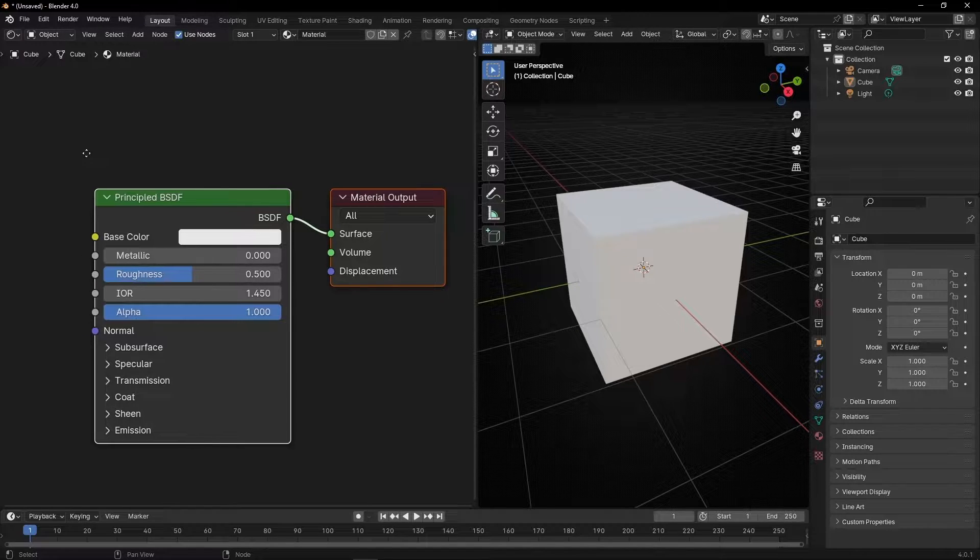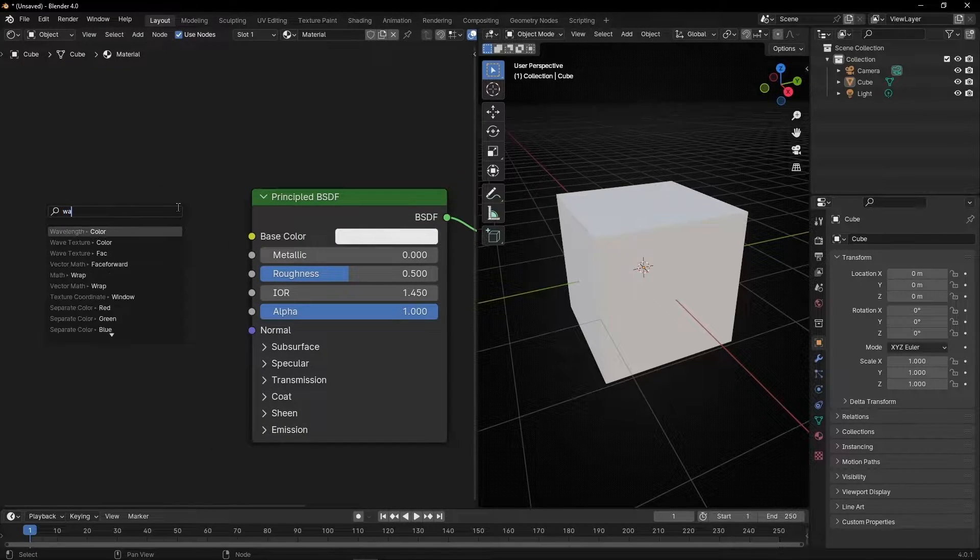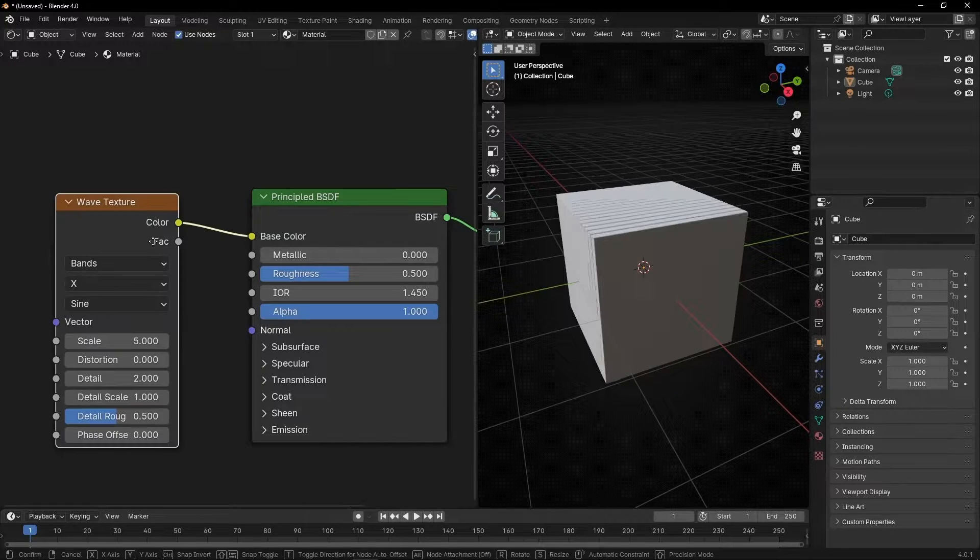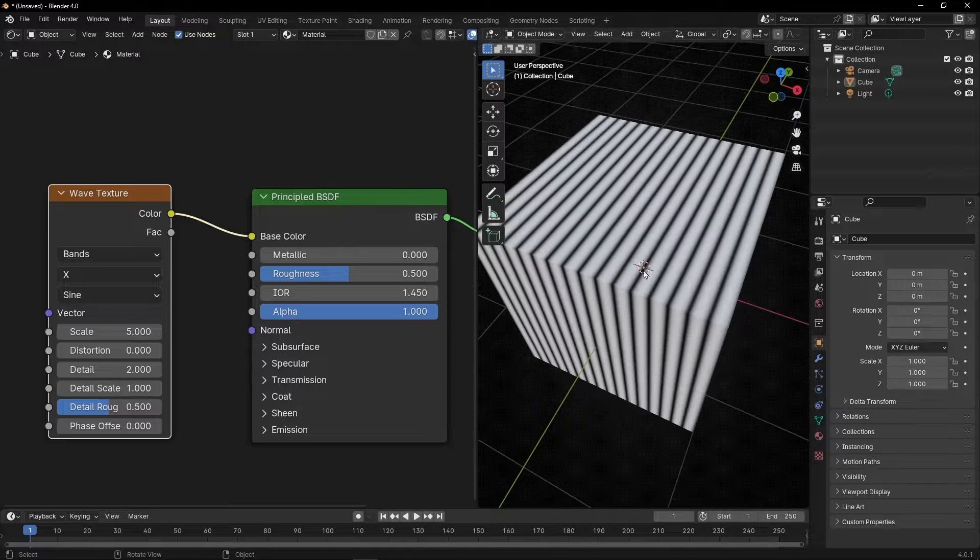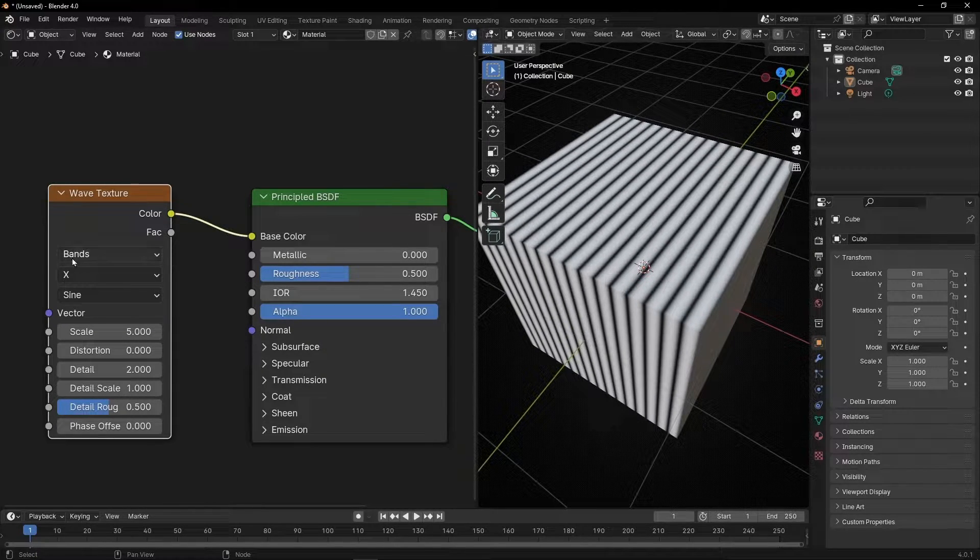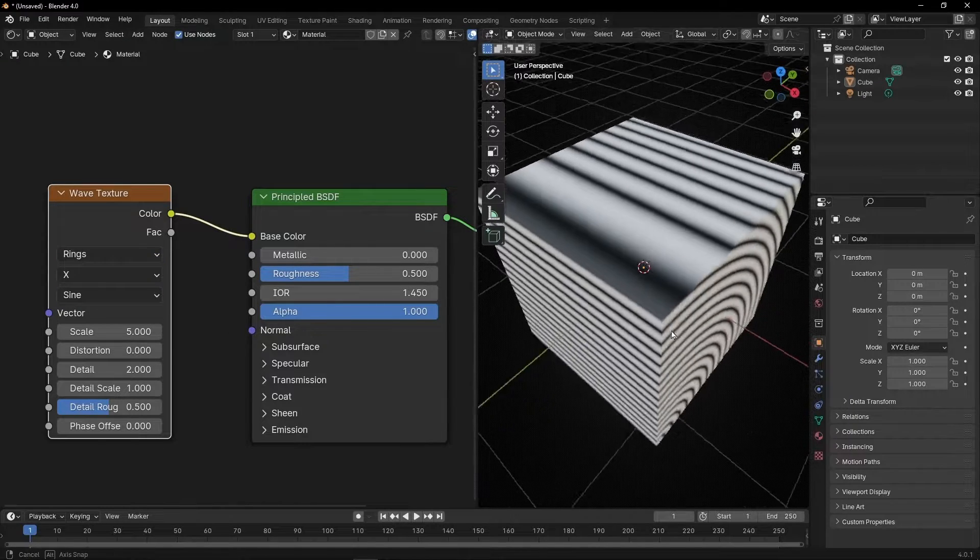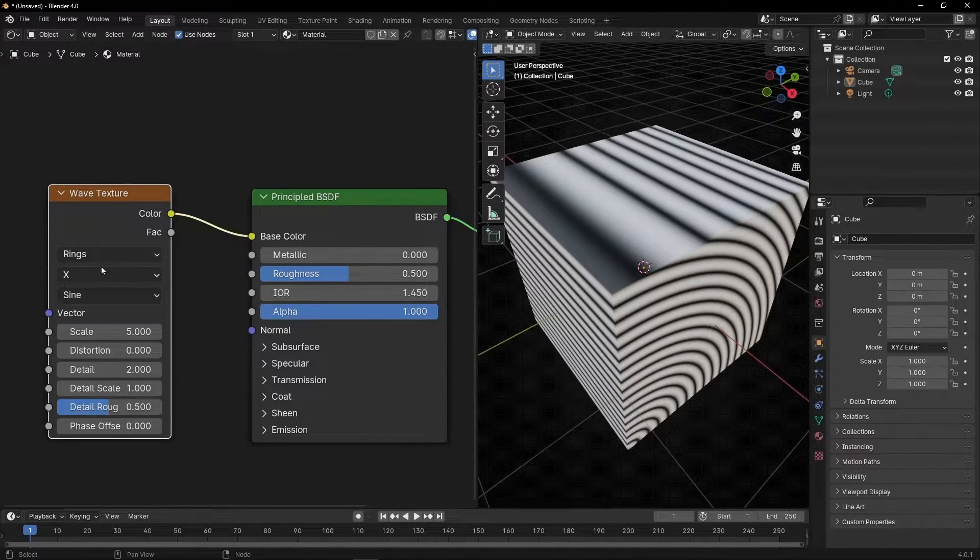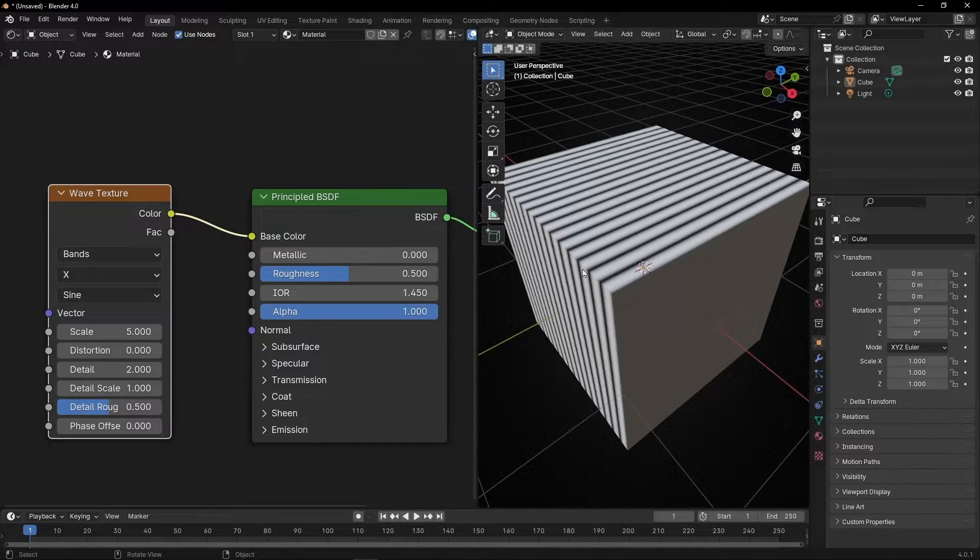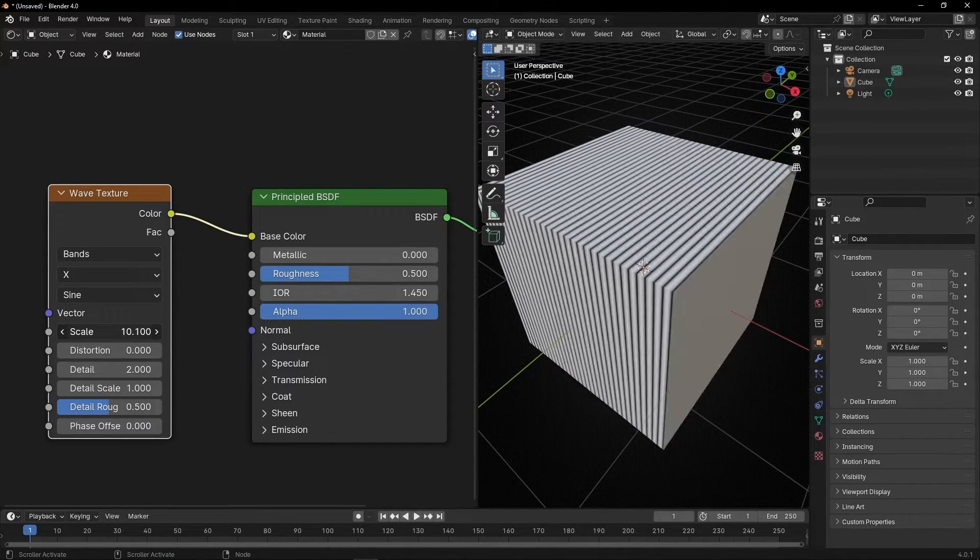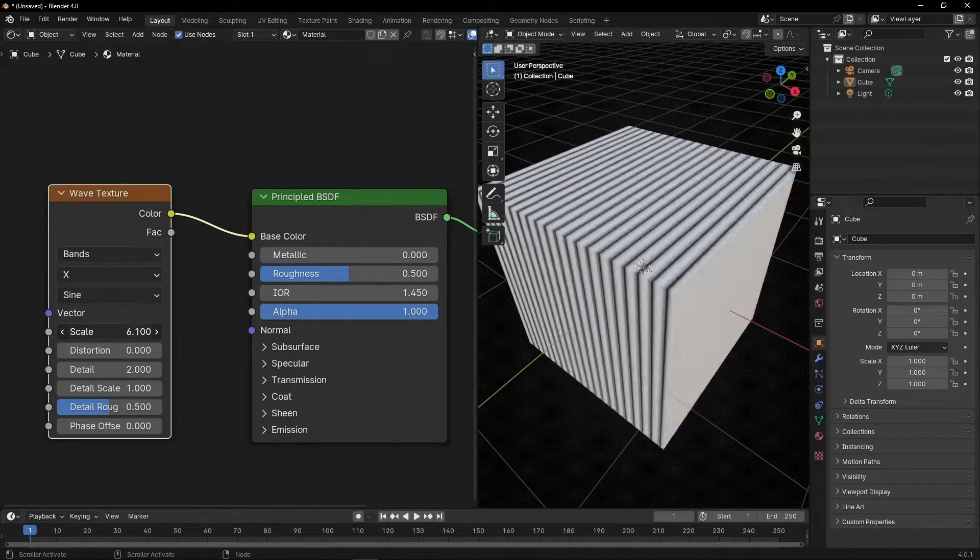We're going to use as a base color a texture, actually a wave texture. Now we have these bands. Here we have bands because we have selected bands. We can put rings, so it's similar but we have rings. I'm going to use bands. Here we have the scale. If we increase the scale, we have more bands. If we decrease, we have less.